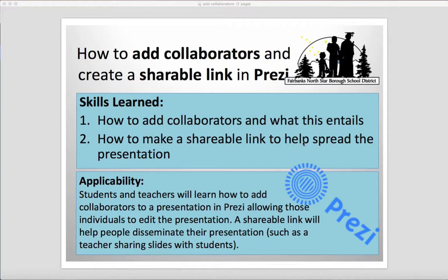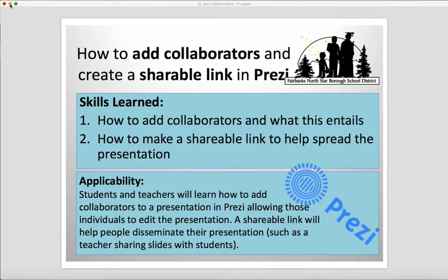Therefore, you'll know how to add collaborators, what this entails, and how to share the presentation with a shareable link. A shareable link helps people disseminate their presentations, such as a teacher sharing slides with students, whereas collaborators let other people edit their presentation.